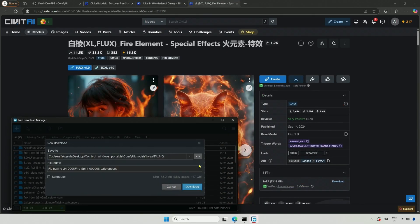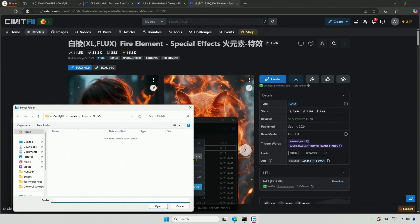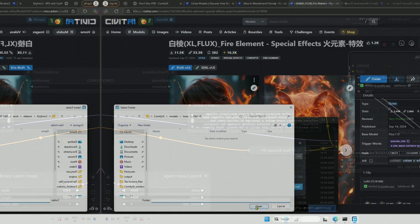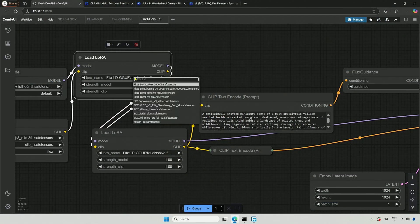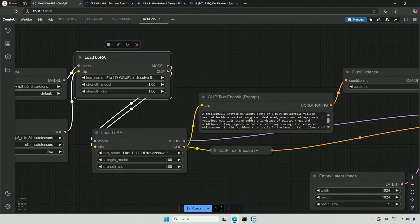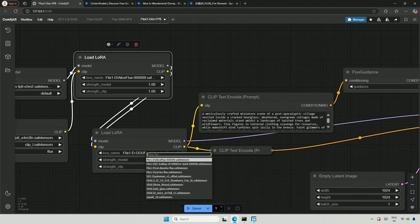Next, I will take the Fire Element LoRa. Back in ComfyUI, I will refresh by pressing the letter R. Then I will select the LoRa Alice Flux. In the second node, I will select the Fire Spirit LoRa.